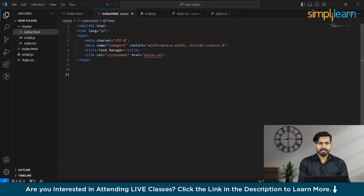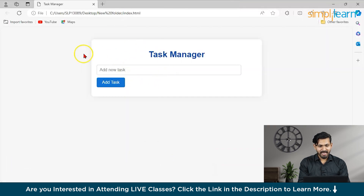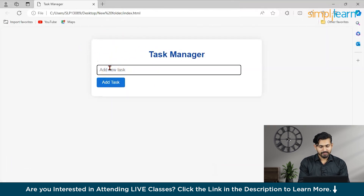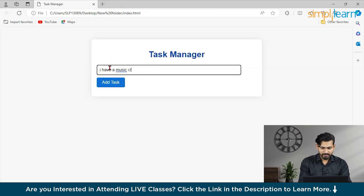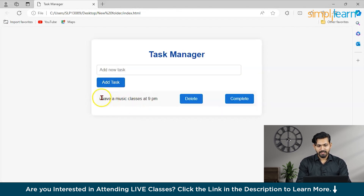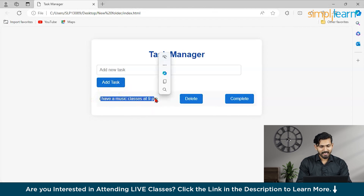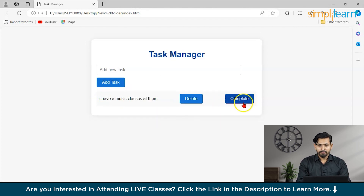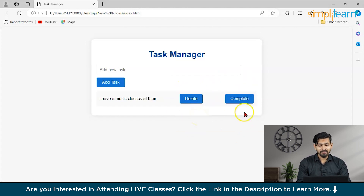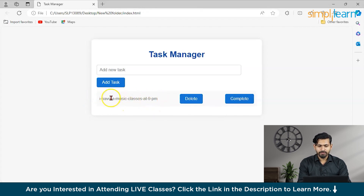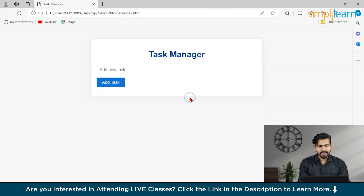Let's see how our application looks. We have a Task Manager app where we can add a task. Suppose I add 'music classes at 9 pm' — it shows on the dashboard that I have a music class at 9 pm. There are two actions: a complete button and a delete button. Clicking complete creates a strikethrough line showing the task is done. We can also remove it by clicking delete.